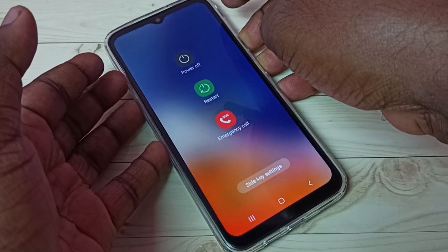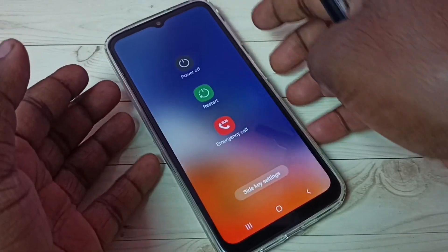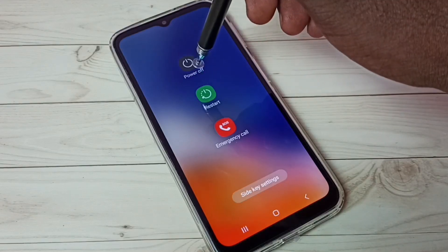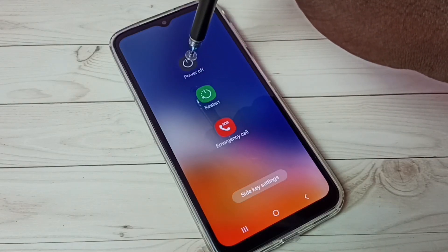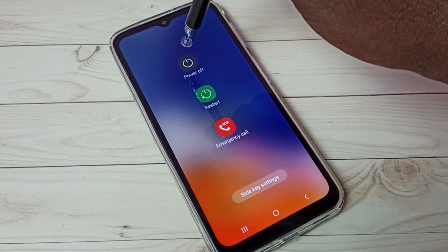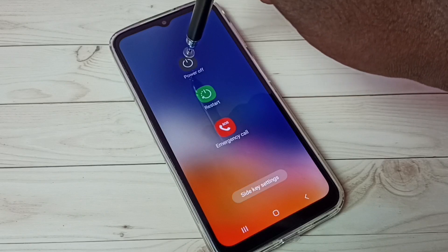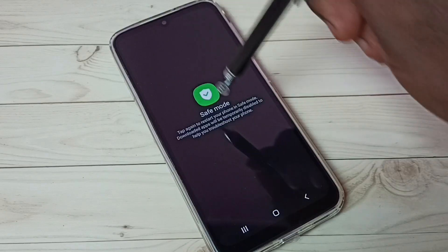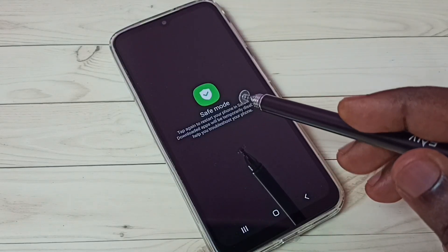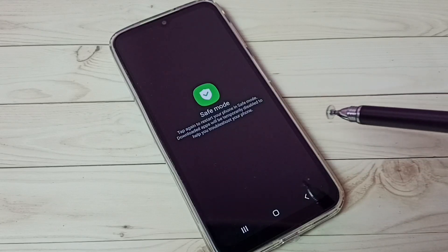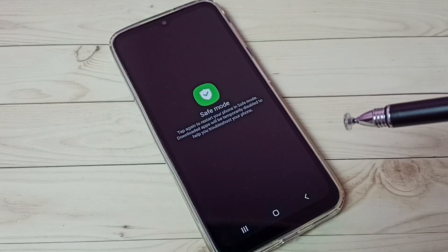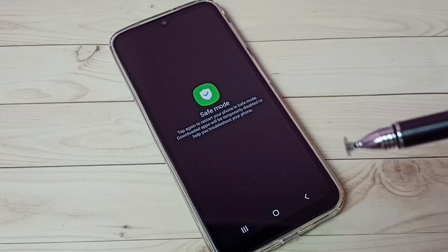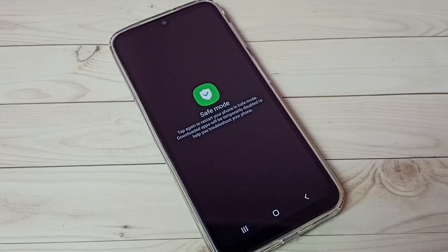Here we can see the power off button. We need to tap and hold on this power off button. Now here we can see the safe mode button. In safe mode, all downloaded apps will be temporarily disabled.